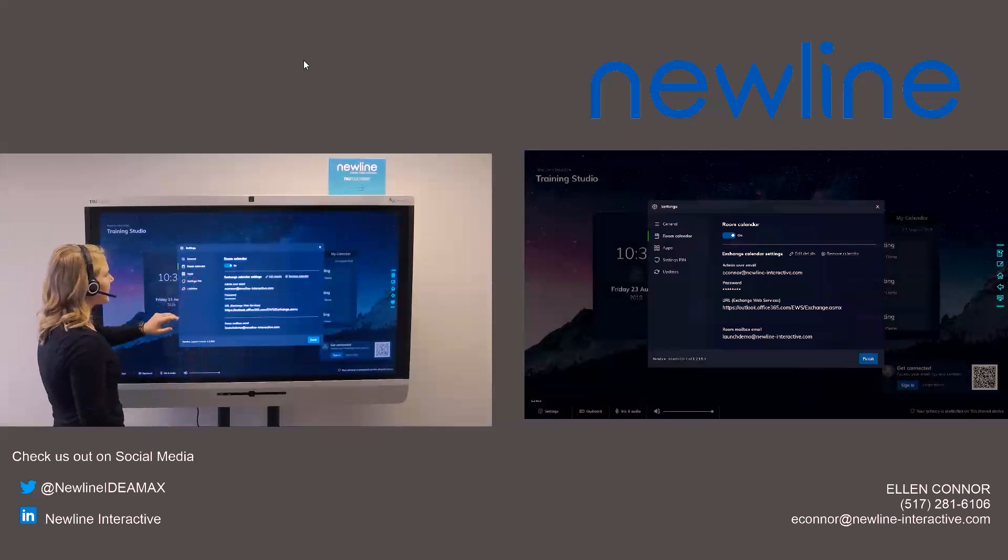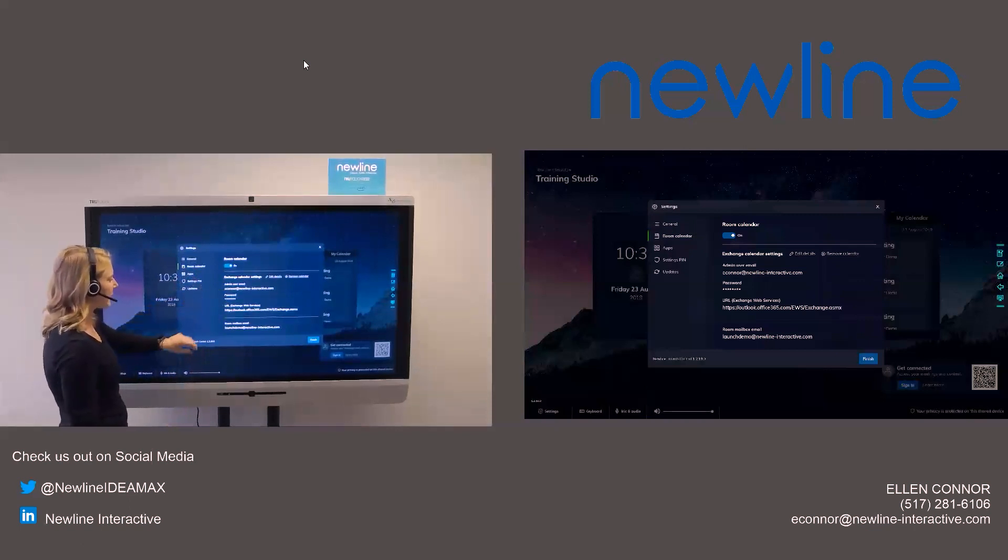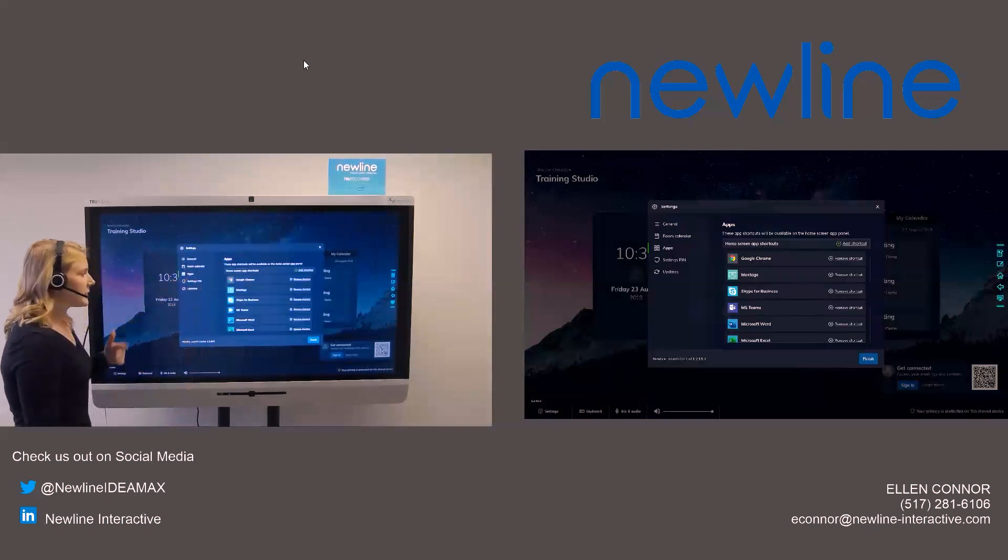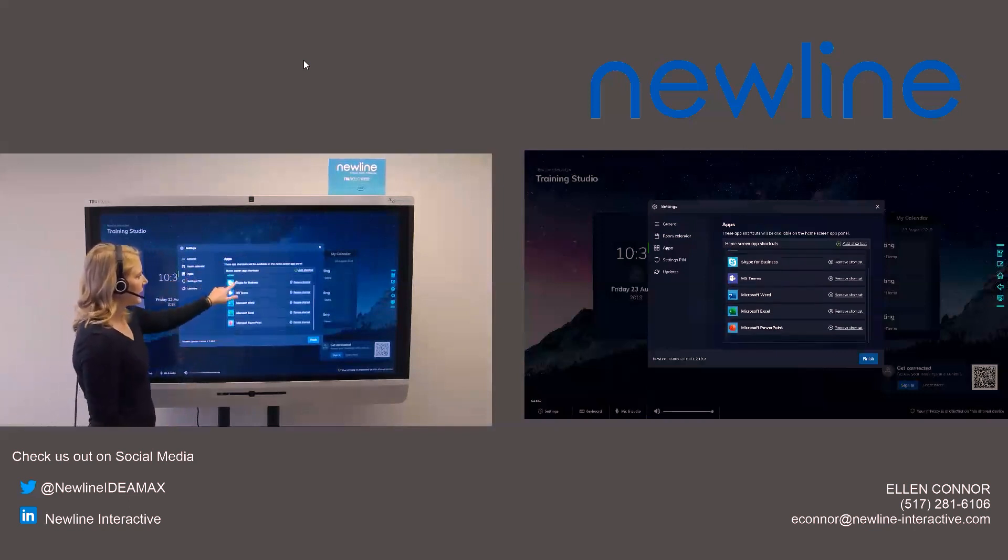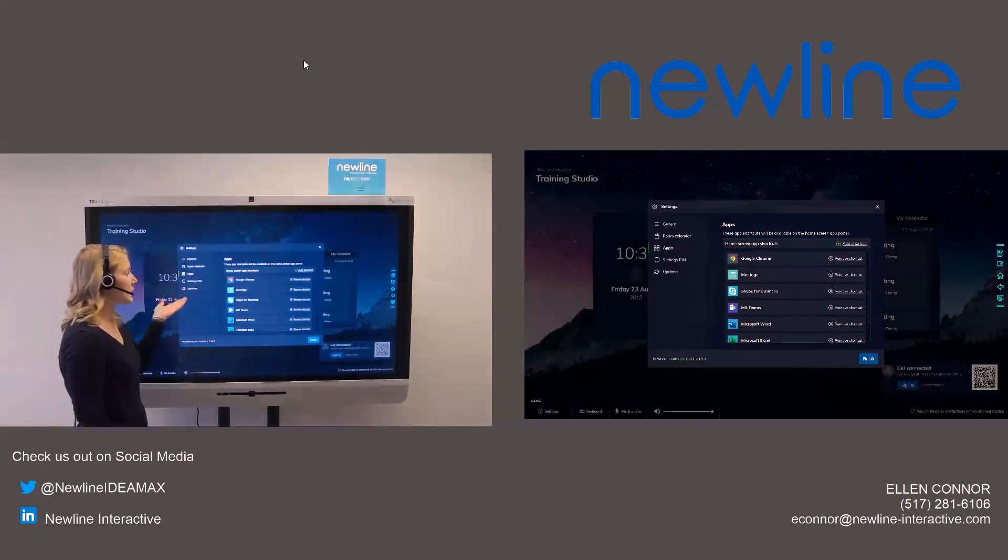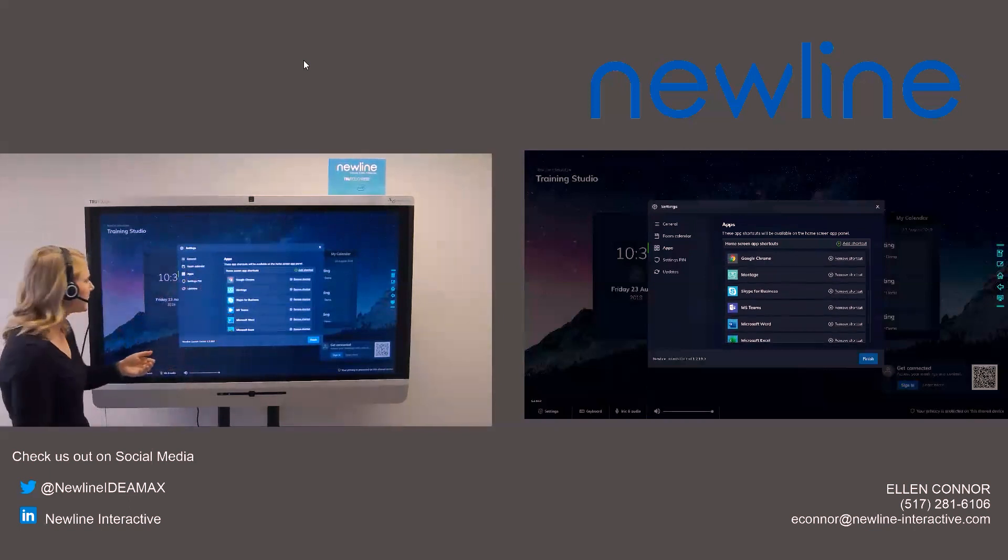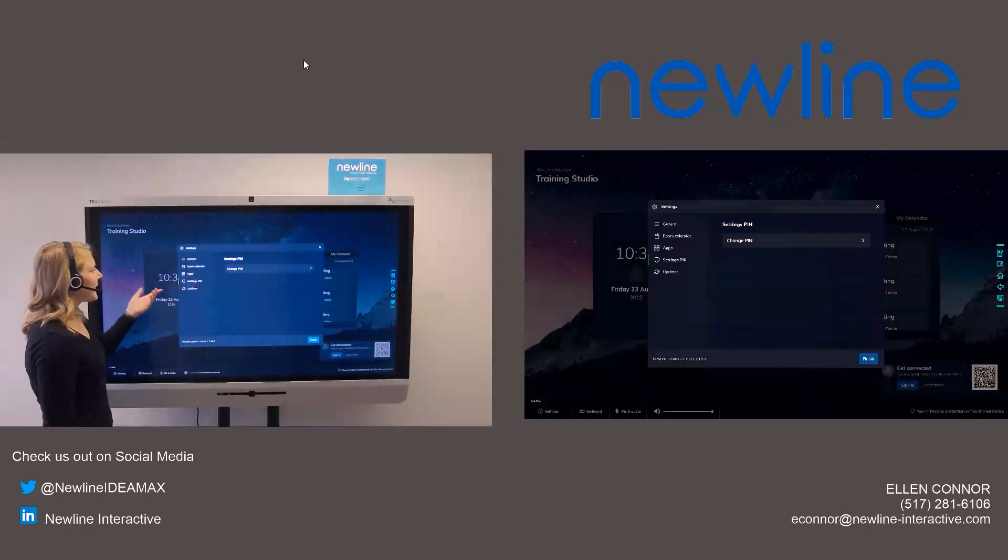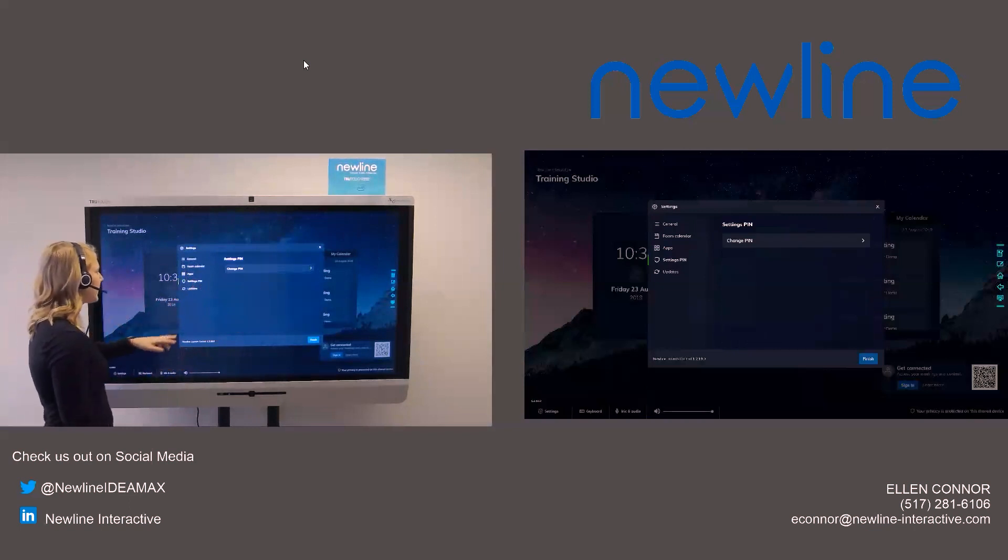I also, you can see, I can sync it with my own calendar, whatever one I need to use there. Apps, you can see this is where I can add and remove the shortcuts based on our needs there. Then I can set the pin if I need to, if that needs to be changed.